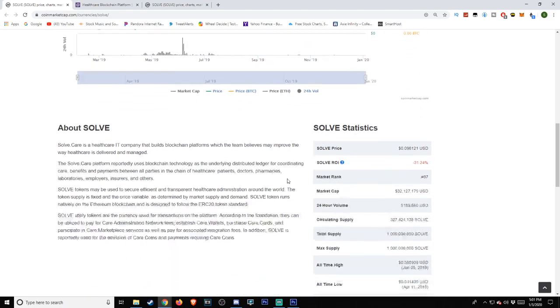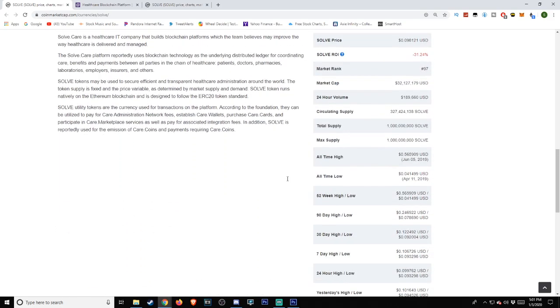All-time low: April 11th, 2019, approximately 4 cents, at $0.041499 United States dollars. All-time high on June 5th, 2019, at approximately 56 cents, or $0.565909.